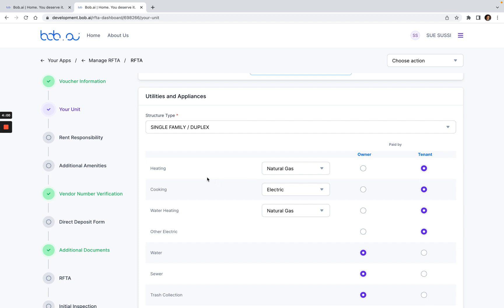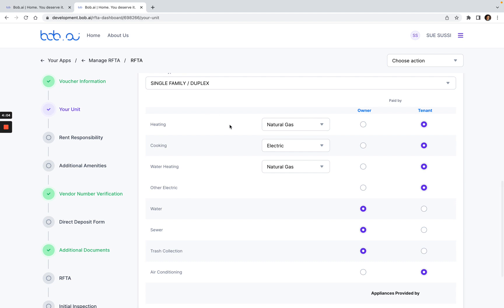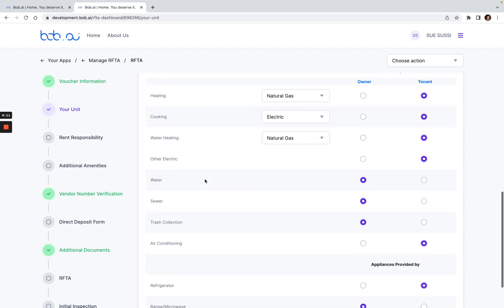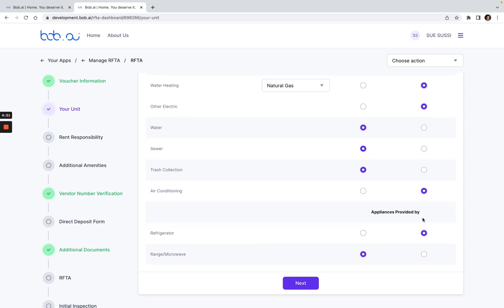In this instance, the tenant pays for the heating, cooking, water heating, but the owner pays for the water, sewer and trash collection. You can see that here. The appliances is provided by—this subsidy is given if the appliances are provided by the tenant. If not, and it's provided by the owner, then you don't get the utility allowance for that one. Then you would just click next here.